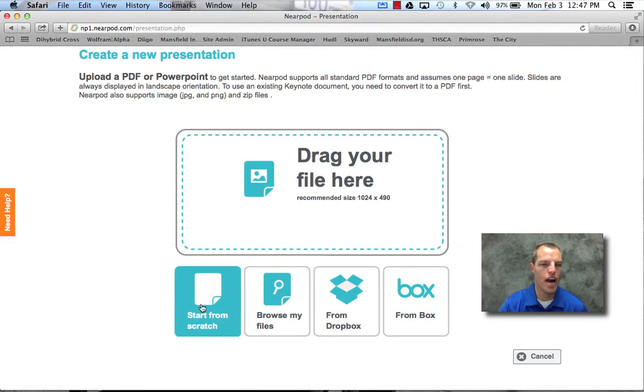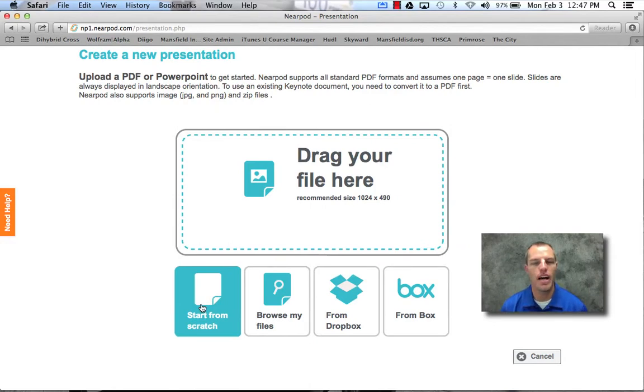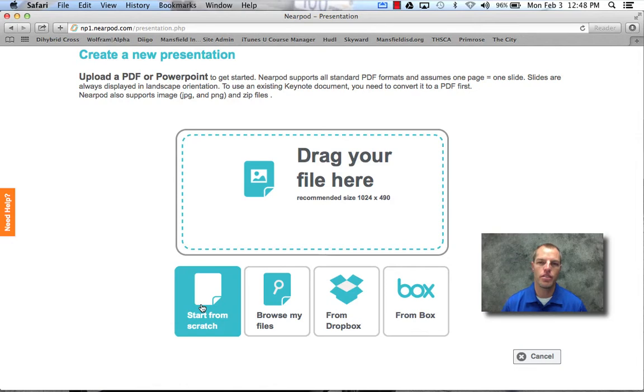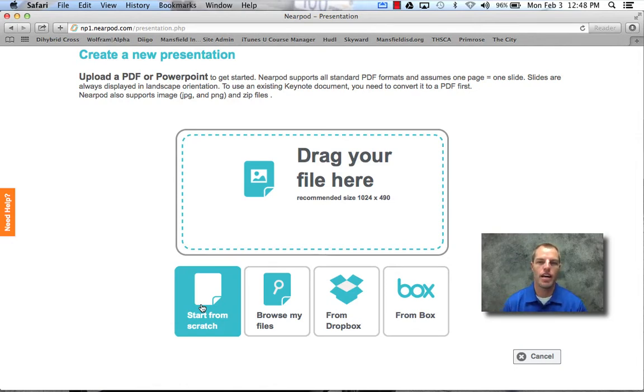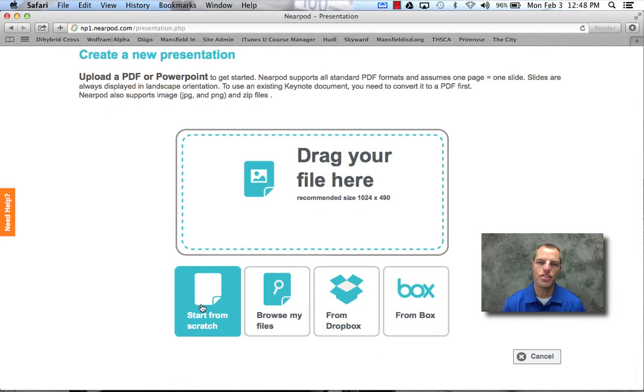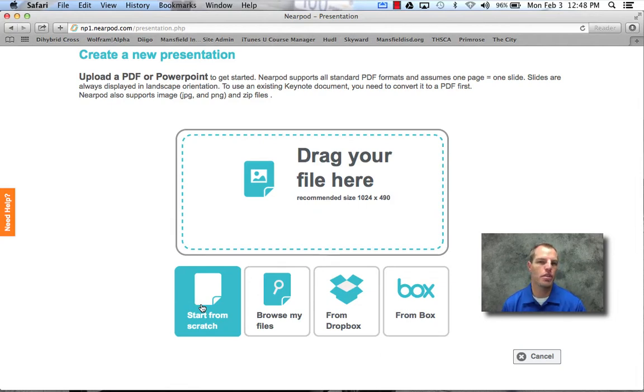You can either start from scratch like you see here in the bottom left or you can open up a file you already have. Now the types of files you might want to open up is if you already have a keynote, you could take that keynote, save it as a PDF. So each slide is a PDF file, upload it in here. It will make each one of those PDF pages or slides of your keynote into an actual Nearpod session slide. And so you can send those to the students. You can also upload your PowerPoints in there as well.